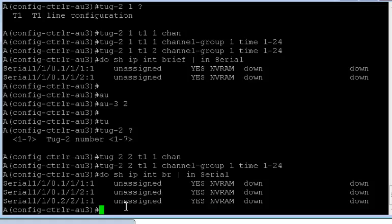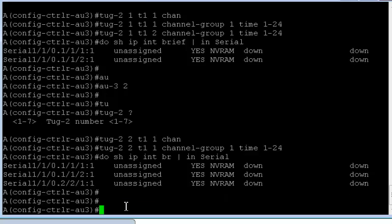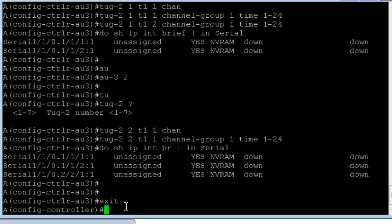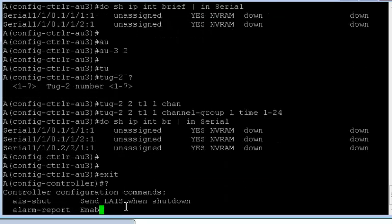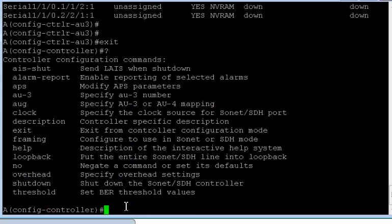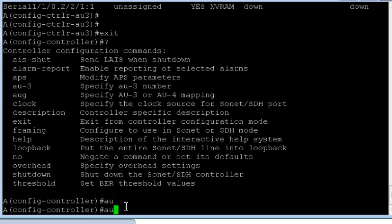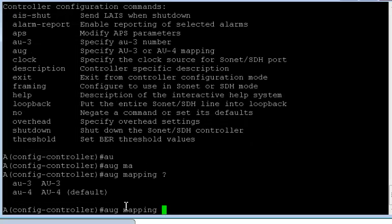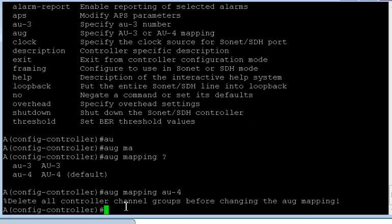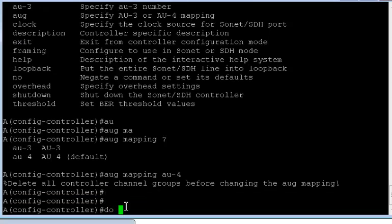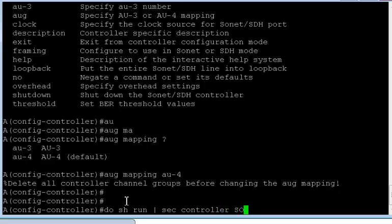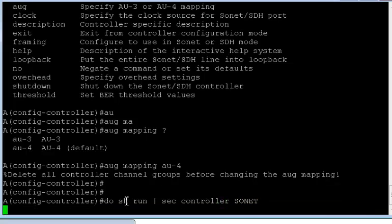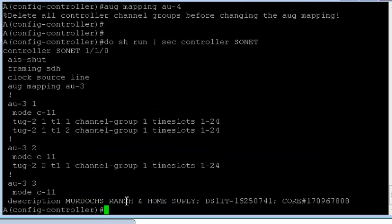And this is TUG2, second TUG2. And this is the first T1 with channel group number of 1. Okay, so this is how I can configure my various T1s. Now if at this stage I put a question mark, there is completely no option of AU4. Even if I do AUG and try to do a mapping of AU4, it won't let me do it. It will ask me to remove the previous ones.